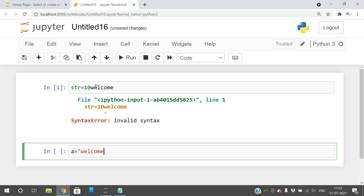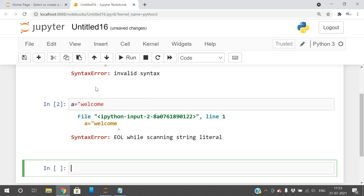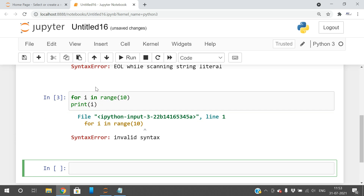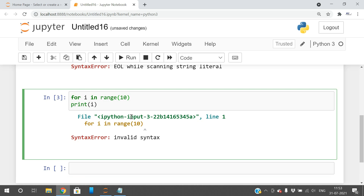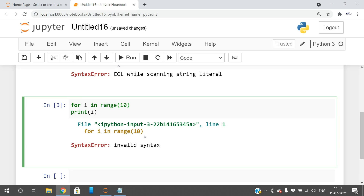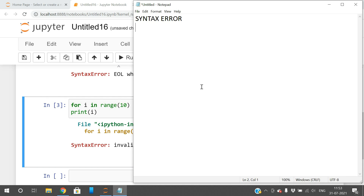Similarly, if I forget to close the double quotation, we still get a syntax error because the string must be enclosed in double quotations. Also, when writing a block of statements — for example, 'for i in range(10): print(i)' — if I fail to give the indentation, we again get a syntax error because blocks must be represented with indentation. All these rule violations are called syntax or compilation errors, caught by the language translator.